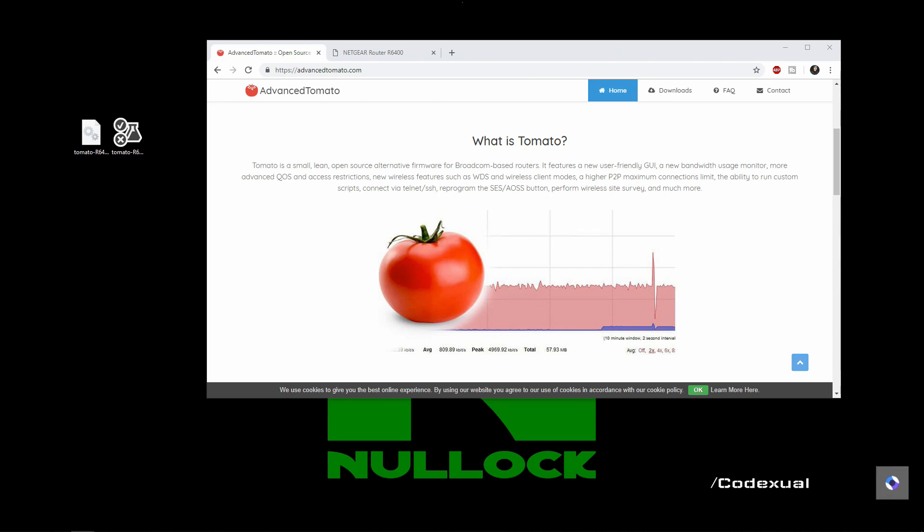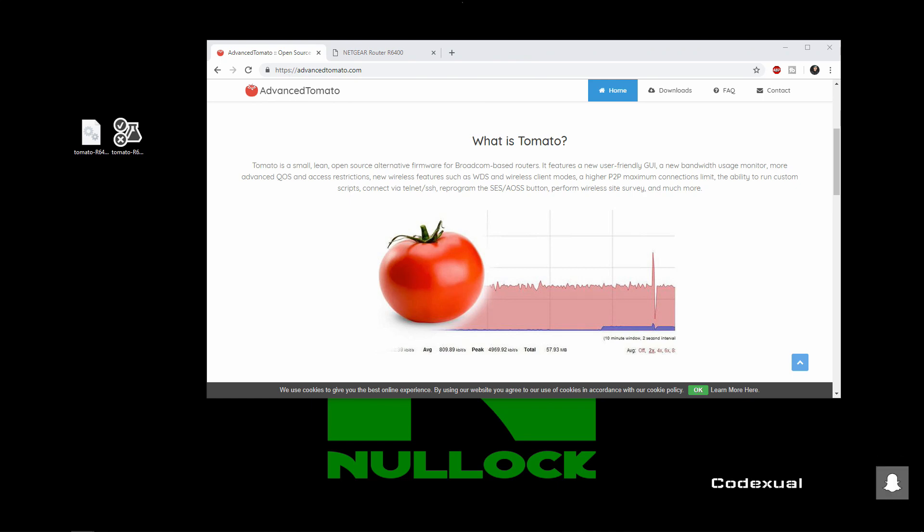Tomato is a small lean open source alternative firmware for Broadcom based routers. It features a new friendly user GUI, bandwidth usage monitor, more advanced QoS and access restrictions, new wireless features such as WDS and wireless clients modes, a higher P2P maximum connection limit and the ability to run custom scripts, connect via Telnet and SSH, reprogram the SES or AOSS button, perform wireless site surveys and much more.